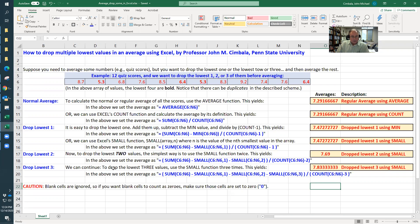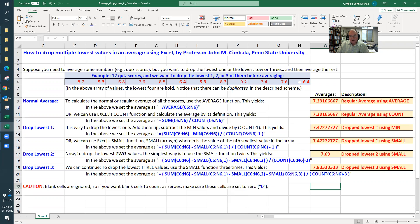Dropping the lowest three, we can extend this to as many as we want. Here we would do sum minus small comma one minus small comma two minus small comma three, and then divide by count minus three. That would average the nine lowest values. So it would get rid of one of these 6.4s and these two 5.3s. Take the average of the other nine.